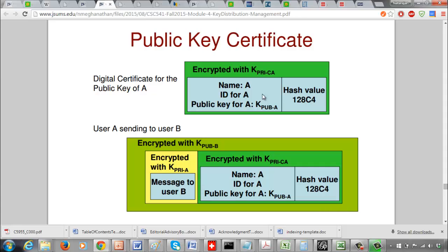Only the certifying authority can encrypt with their own private key — nobody else should know the private key of the certifying authority. Every user who wants to communicate within a domain should trust the certifying authority for the domain. So if A sends his public key certificate to B, then B can use the public key of the certifying authority to decrypt this certificate and extract the public key of A.